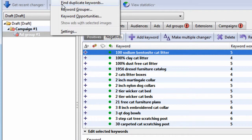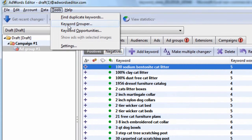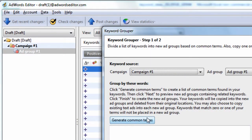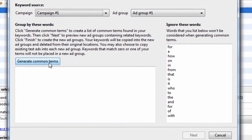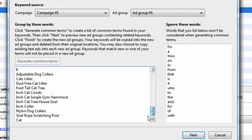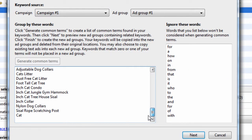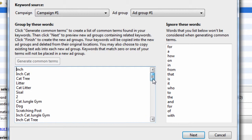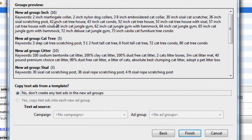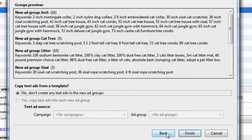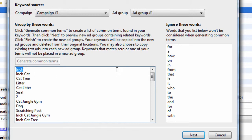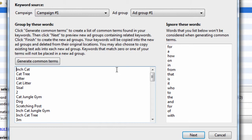There's this tool built into this program called Keyword Grouper. Hit Generate Common Terms. That's going to give you a bunch of garbage. I don't recommend you use Keyword Grouper here to group keywords. Watch what this does. It looks at the word inch and says, oh, I found the word inch. Let's create a group. That's because this is here. If we deleted this, it's going to say inch cat.